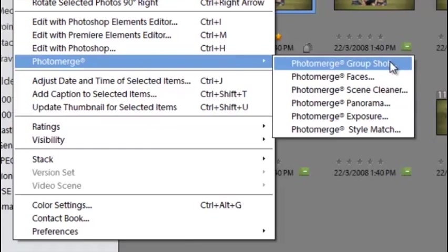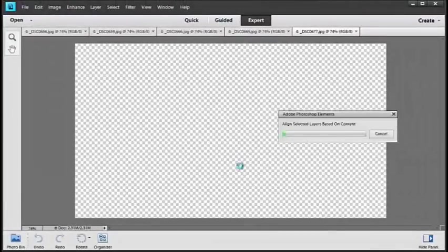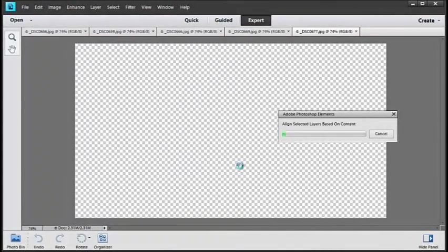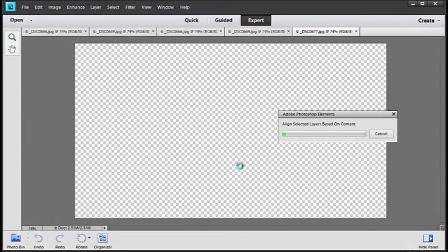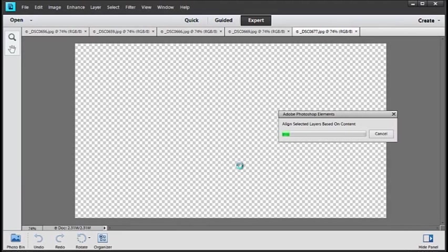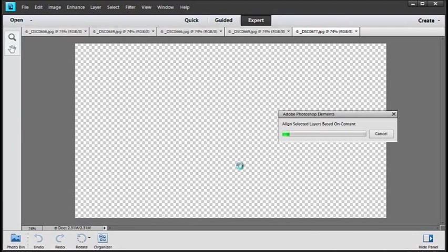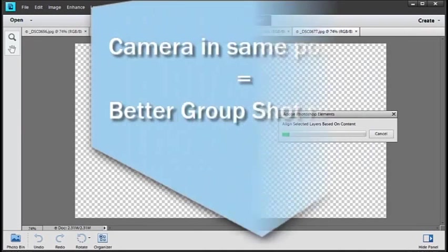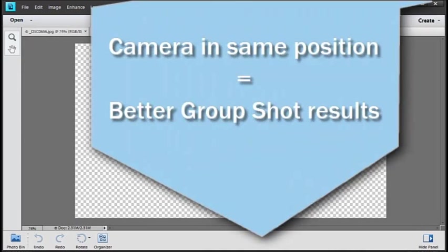We open up into the Editor workspace now and Photoshop Elements goes and aligns the photos that we're going to use as source images. You'll notice that the images I originally photographed, I tried to keep the camera in the same position as much as possible. This will help the Photo Merge Group Shot feature to stitch all of the pictures together seamlessly.